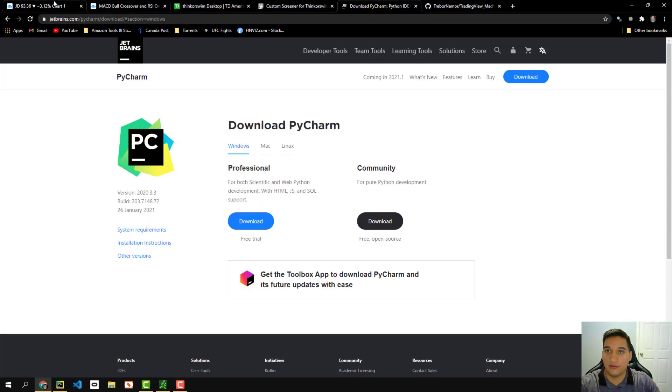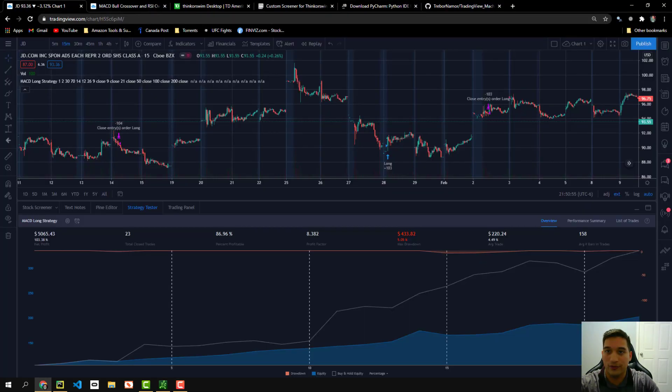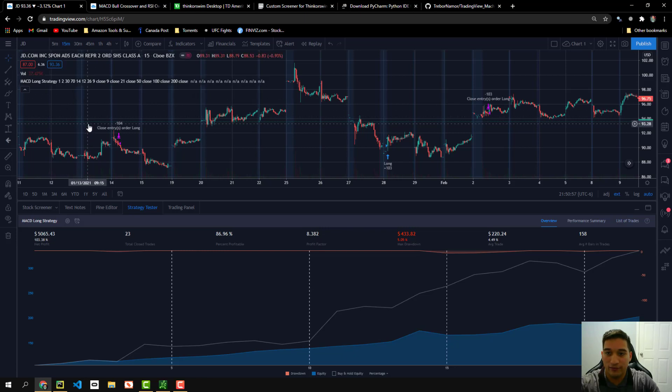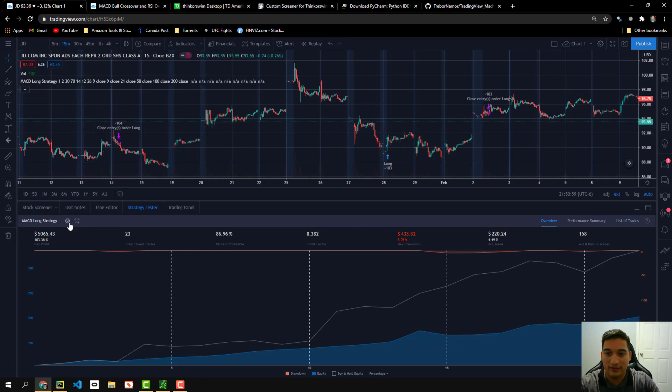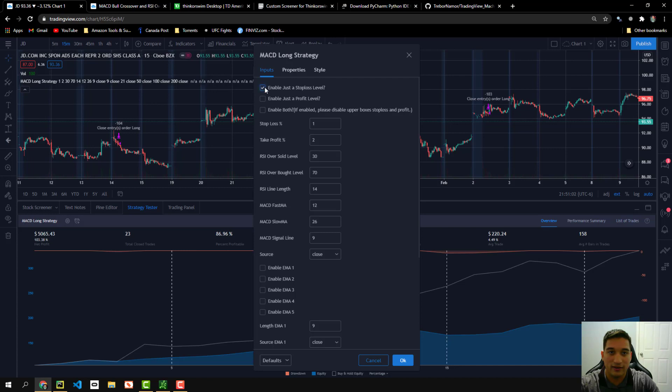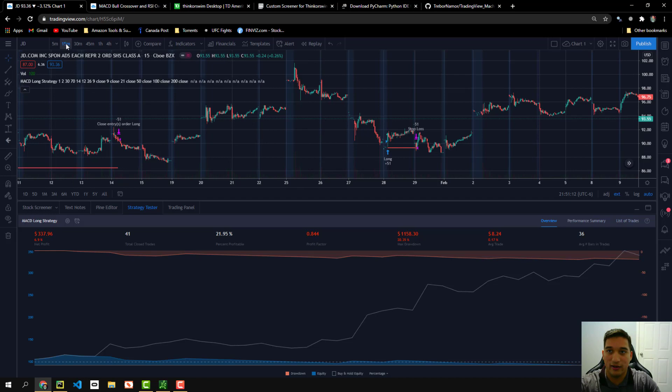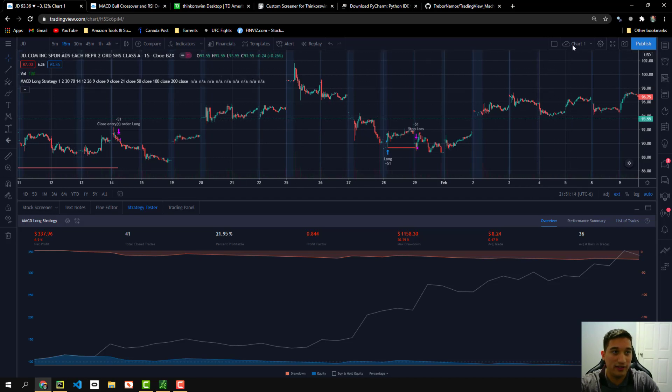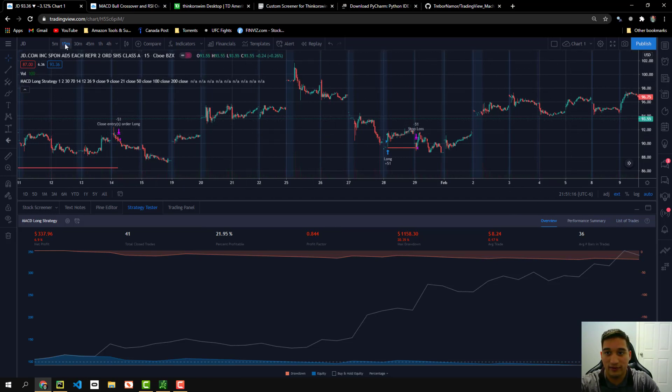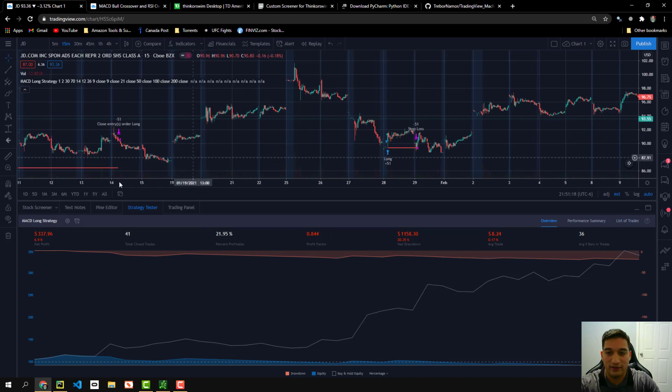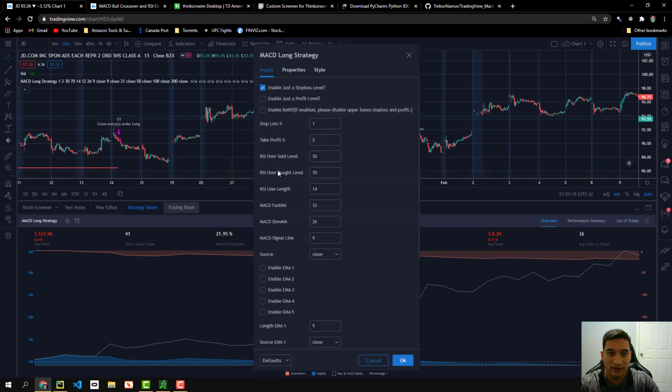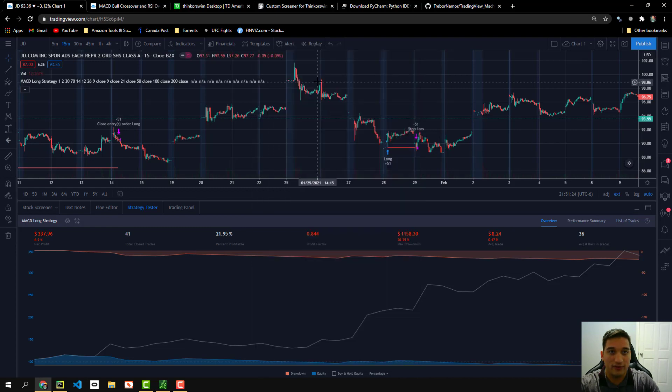So I go to TradingView. I go ahead and click this gear here. I click enable stop loss. And I click, okay. And then I press on the keyboard control save. And that saves the chart on the 15 minute. And it saves the setting that I just clicked right here, the enable stop loss.